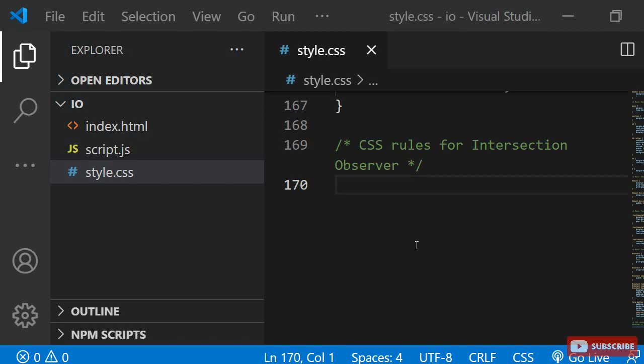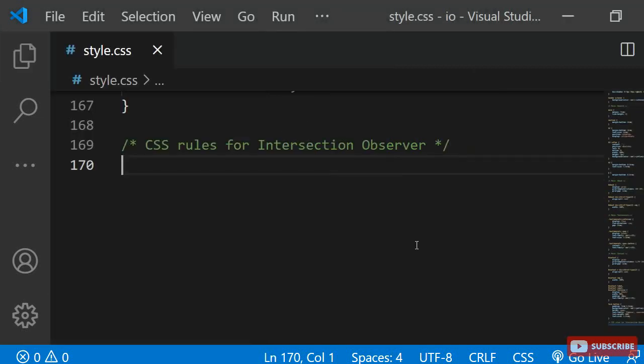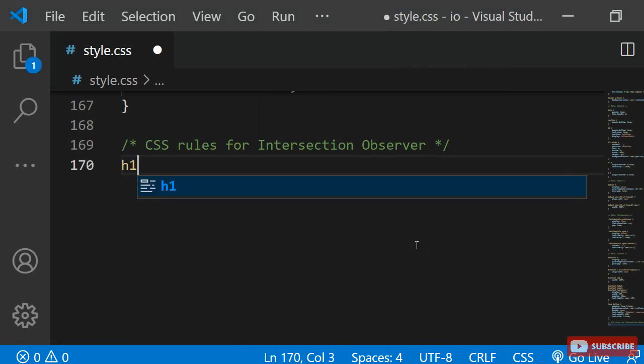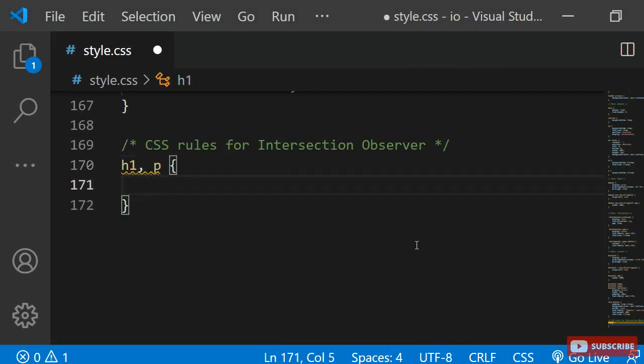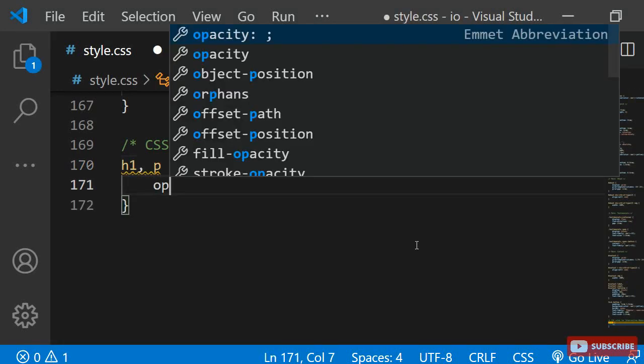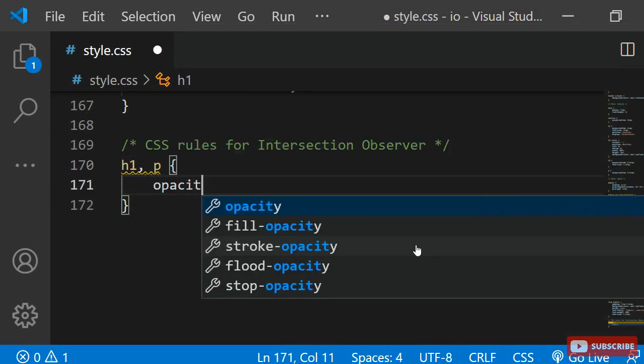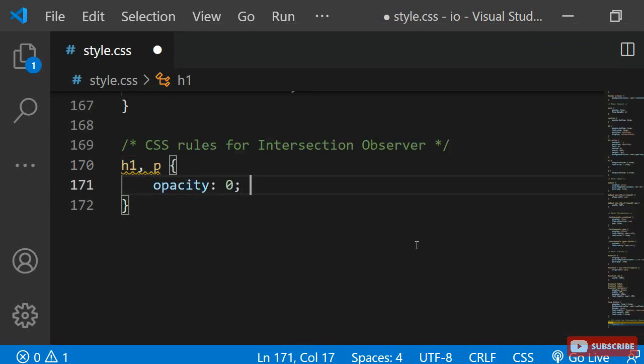I am going to begin with defining the CSS rules that are needed for the intersection observer to have an effect. First, I am selecting the h1 and all the paragraphs. I do not want these elements to be visible initially, so I am setting the opacity to 0.